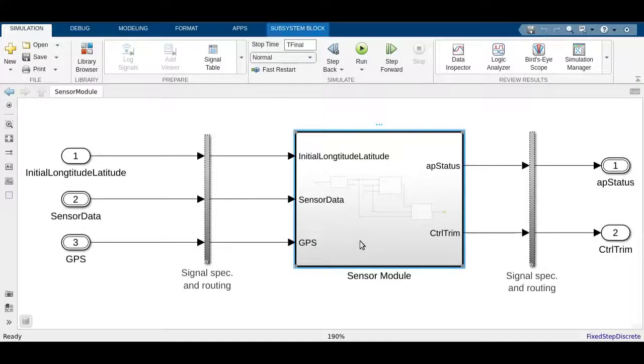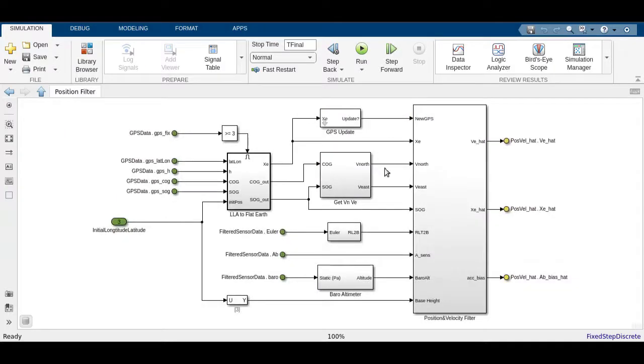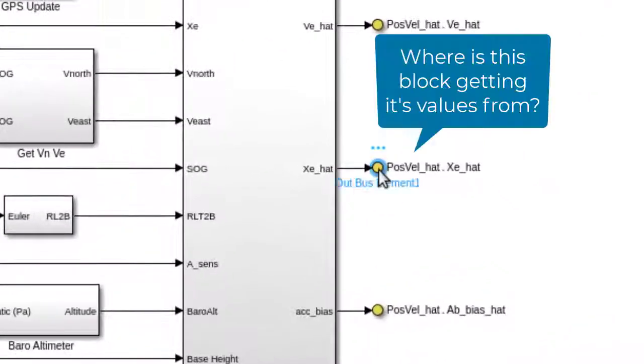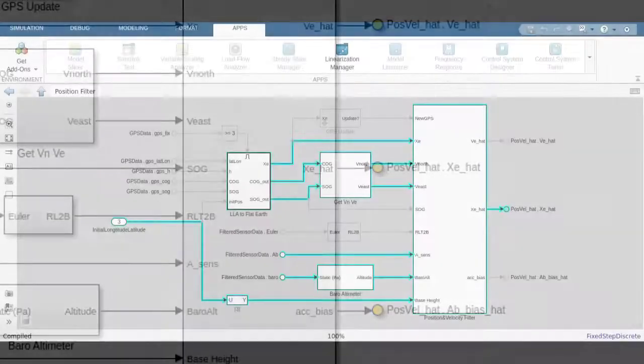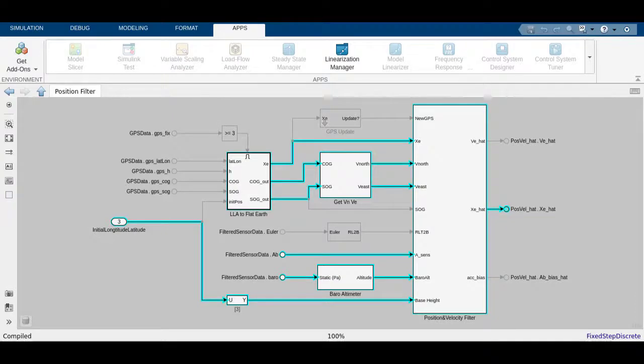Understanding the behavior of large complex models can be difficult due to their complexity. Model Slicer helps reduce the complexity of analyzing such large models by highlighting the areas of interest and allowing the user to generate smaller, standalone models.